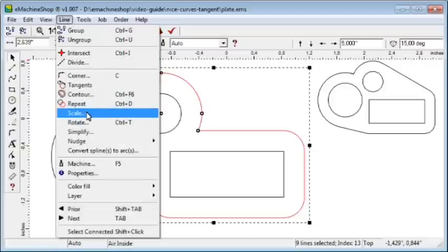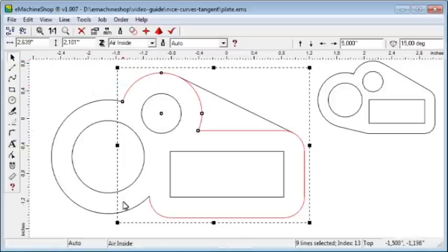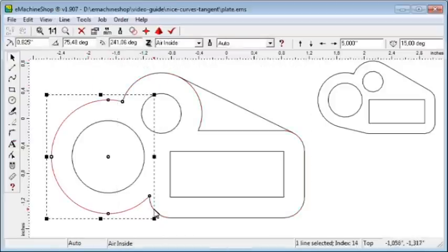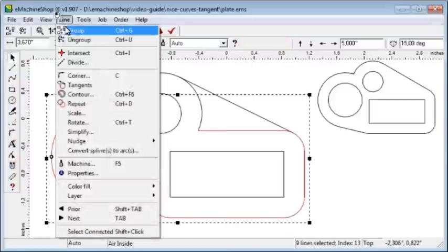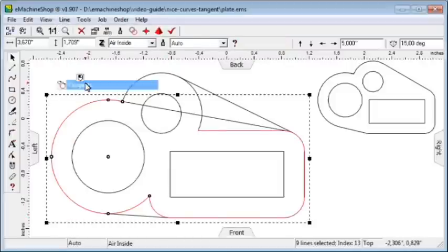Tangent lines are lines that smoothly meet an arc or circle. Select the larger arc and select the bottom left rounded corner of the rectangle. Choose Line, Tangents.